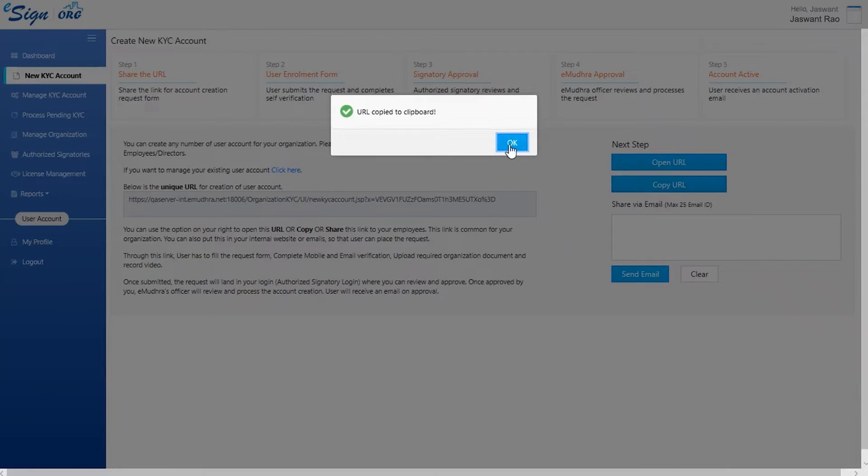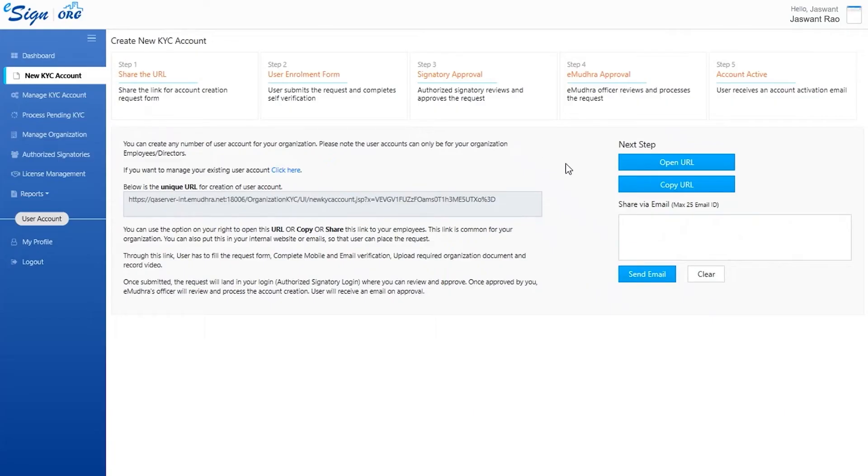Once the page opens, click on copy URL and send the link to the users who need to enroll for signatory approval. An email would then be sent to the employee and they can enroll as instructed.